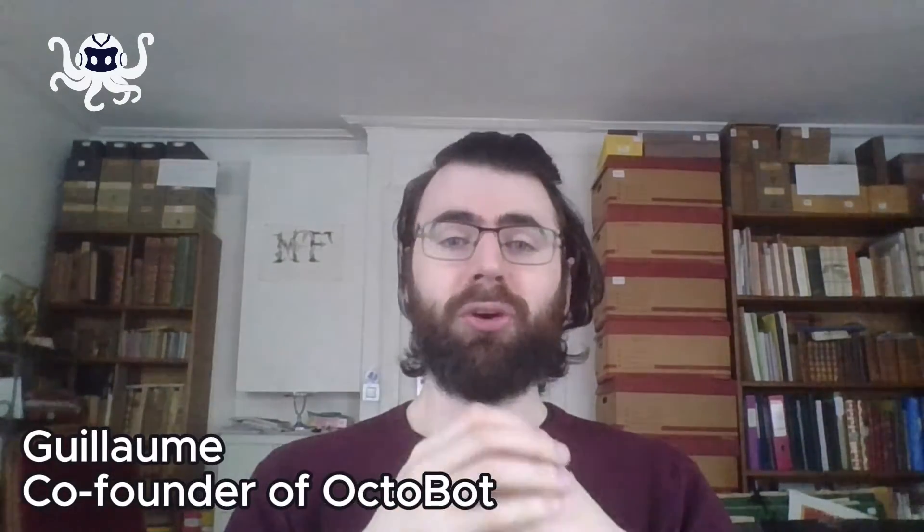In this video, I'll show you what is, in my opinion, the simplest and most efficient way to easily automate your trading strategies. I'm Guillaume, co-founder of Octobot. At Octobot, we work on making crypto investment strategies accessible to everyone.